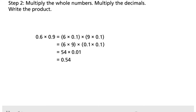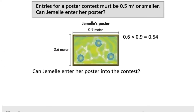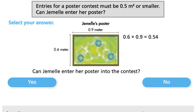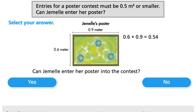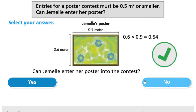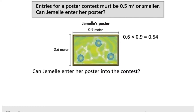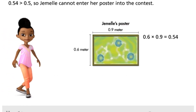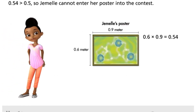Write the product. Can Jamel enter her poster into the contest? 54 hundredths is greater than 5 tenths, so Jamel cannot enter her poster into the contest.